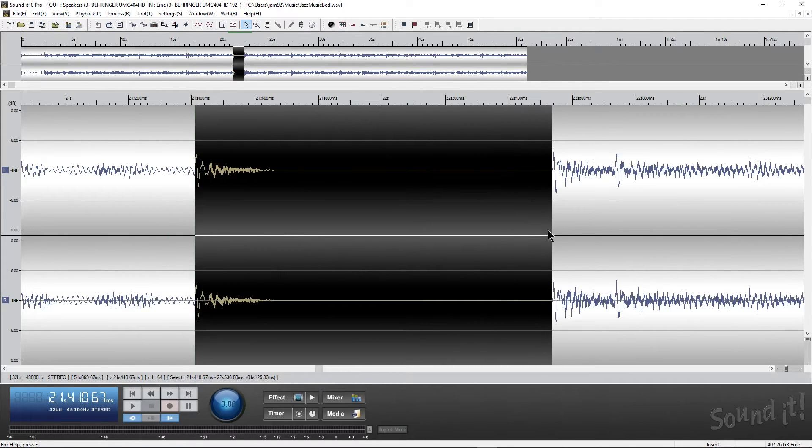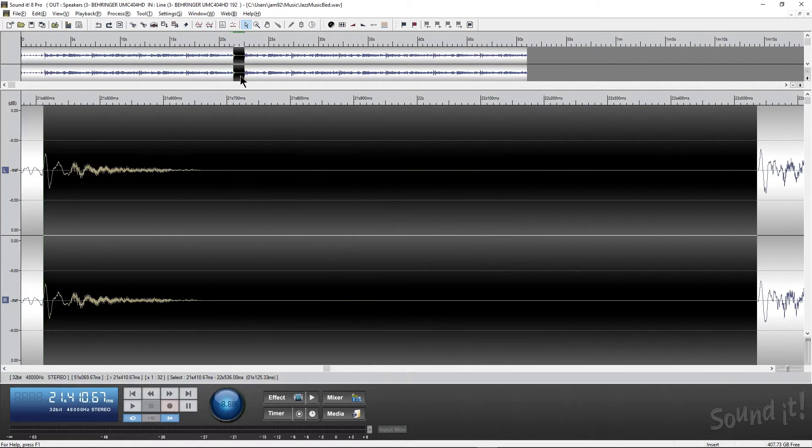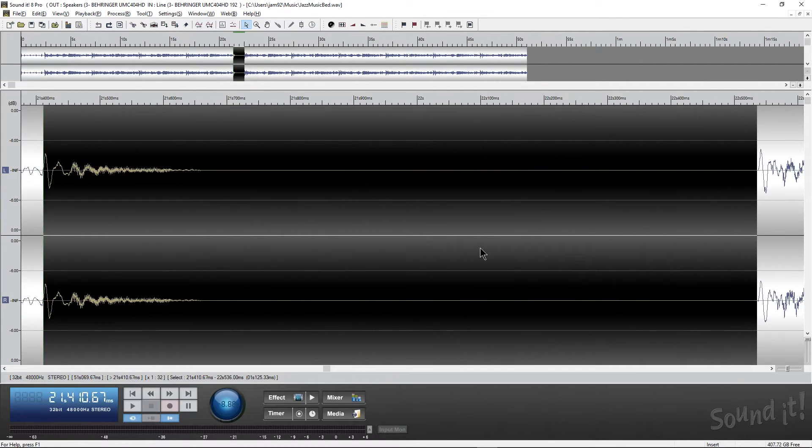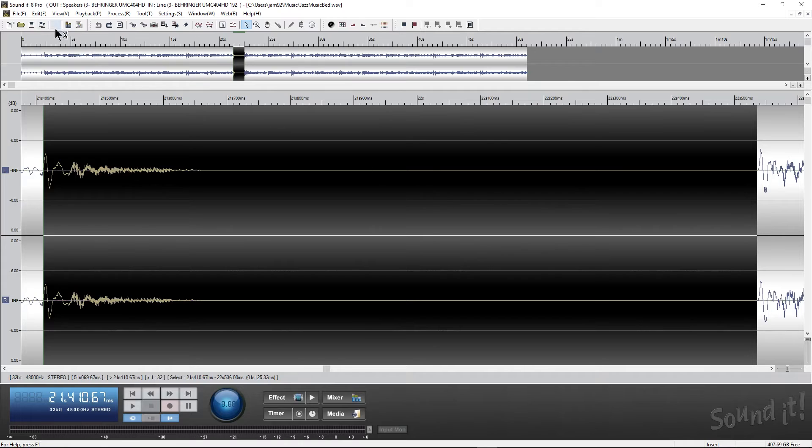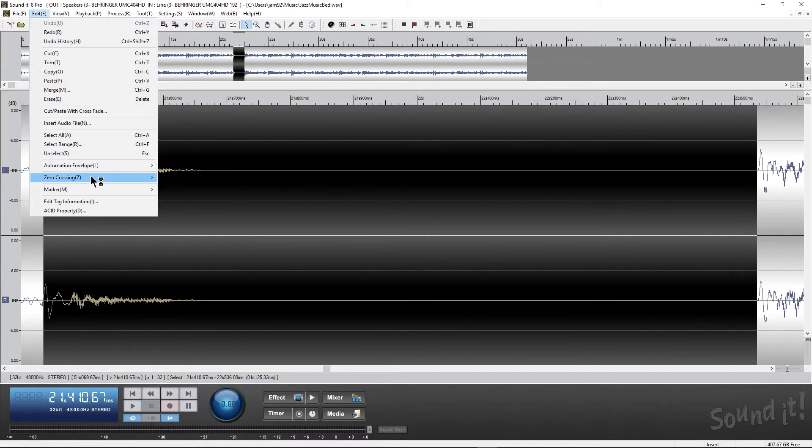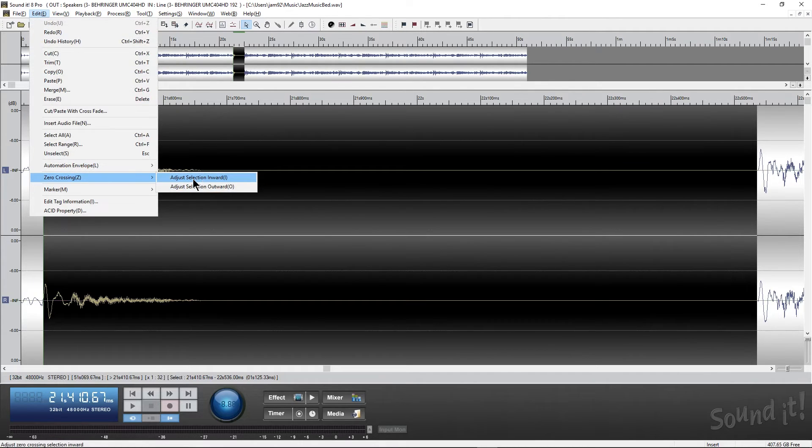So I'm going to do this nice and close. We're going to zoom in just a little bit more. And I'm seeing that I'm not quite there. A really cool thing is I can hit edit, and I have zero crossing.